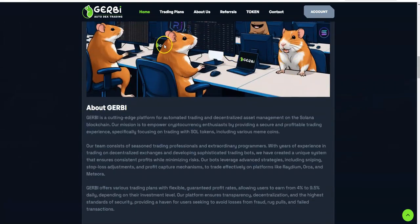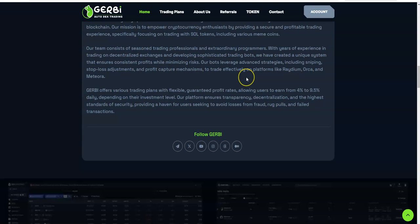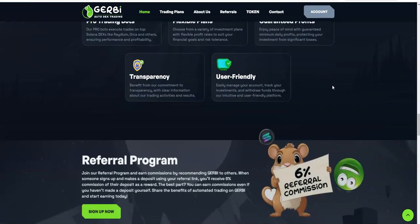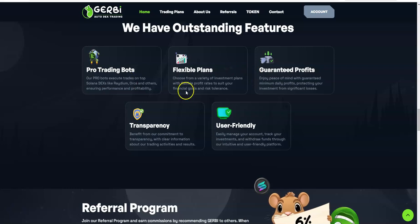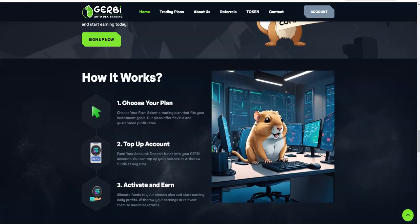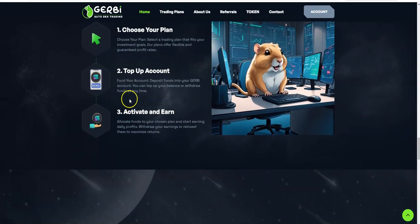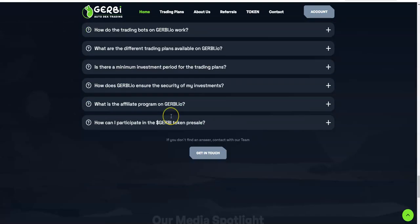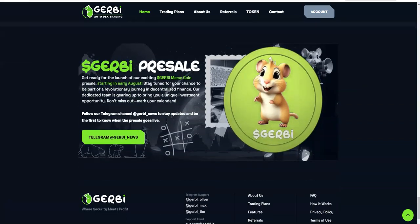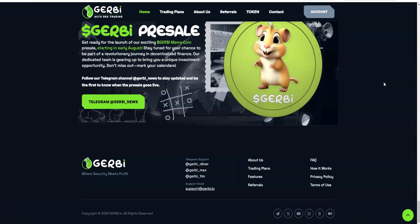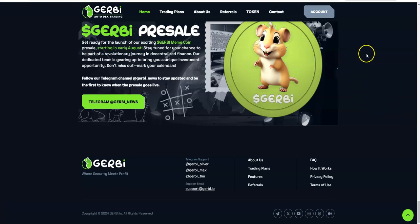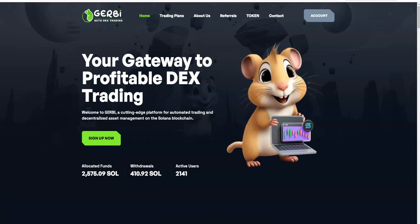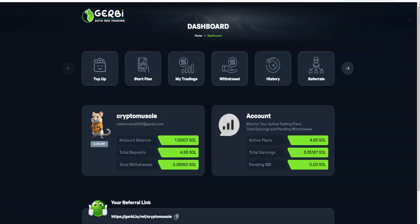So there you go, those are the plans. The hamsters going crazy, look at them. Flexible trading plans, pro trading bots, user friendly. Choose your plan, top it up, activate and earn. They're supposed to have this Gerbi presale, but they haven't really announced an official date yet with this thing. It's still early right now when it comes to Gerbi as a platform, so I think they're just kind of taking their time with it right now before they do this presale.